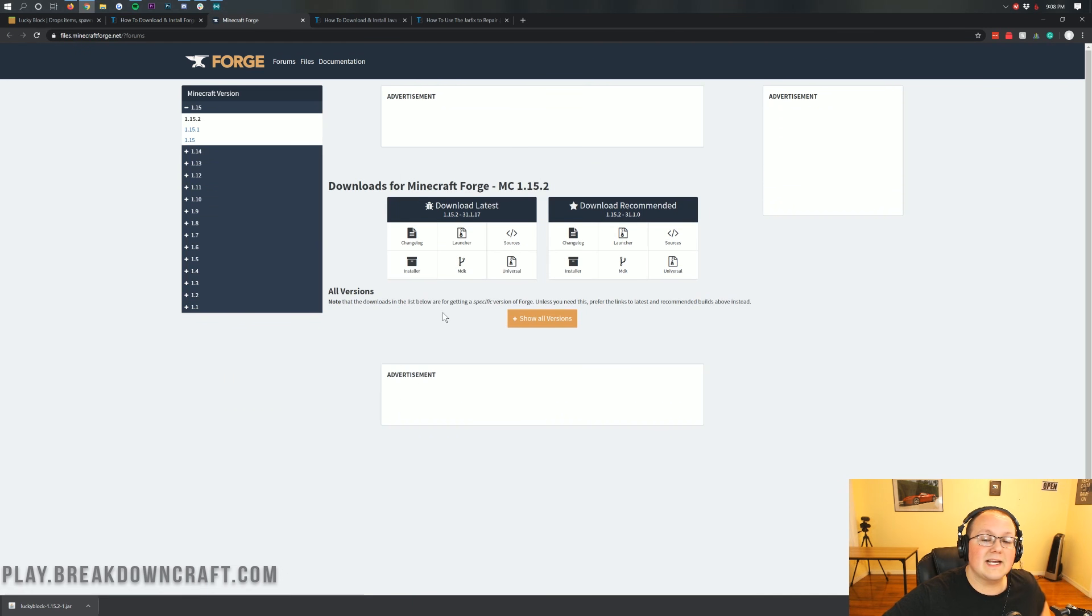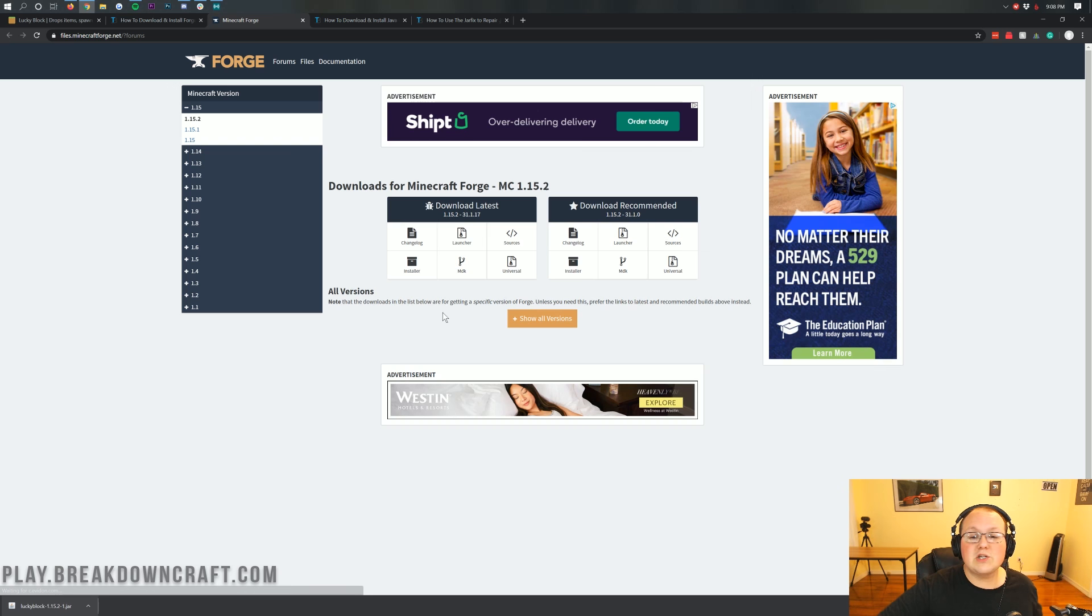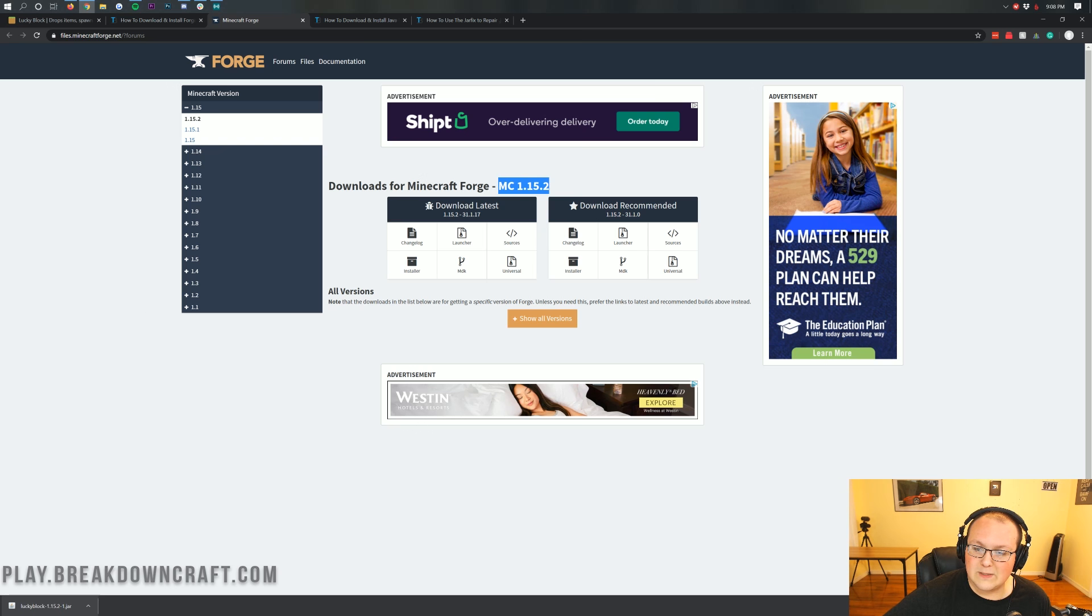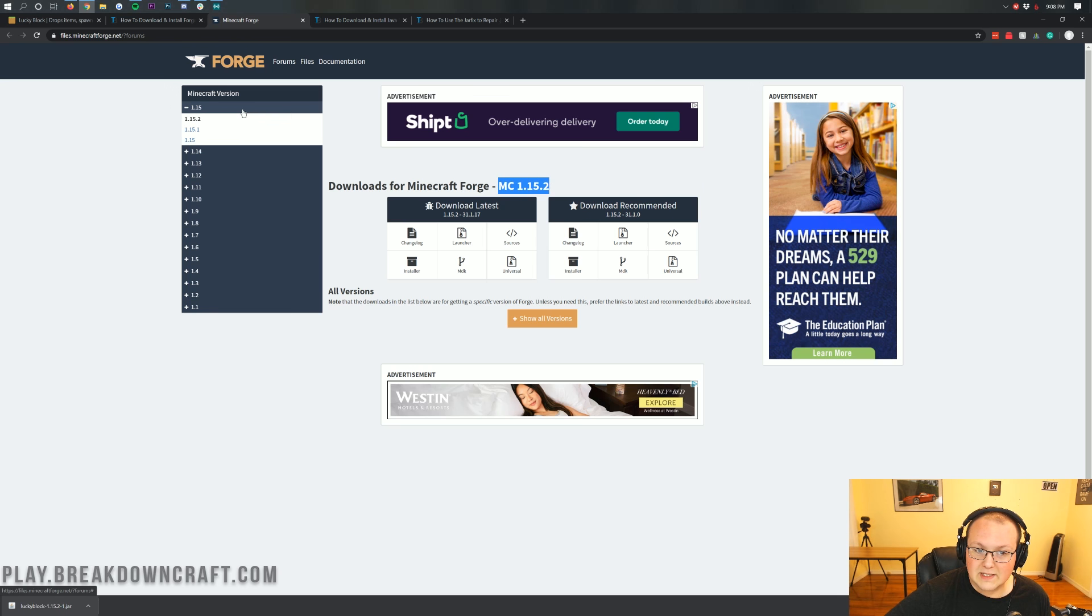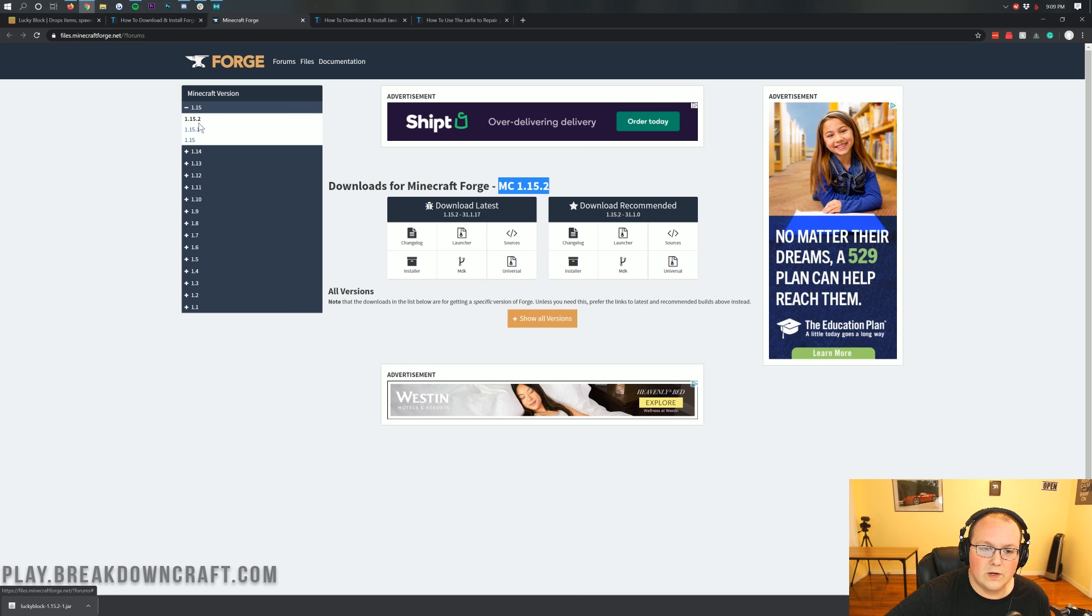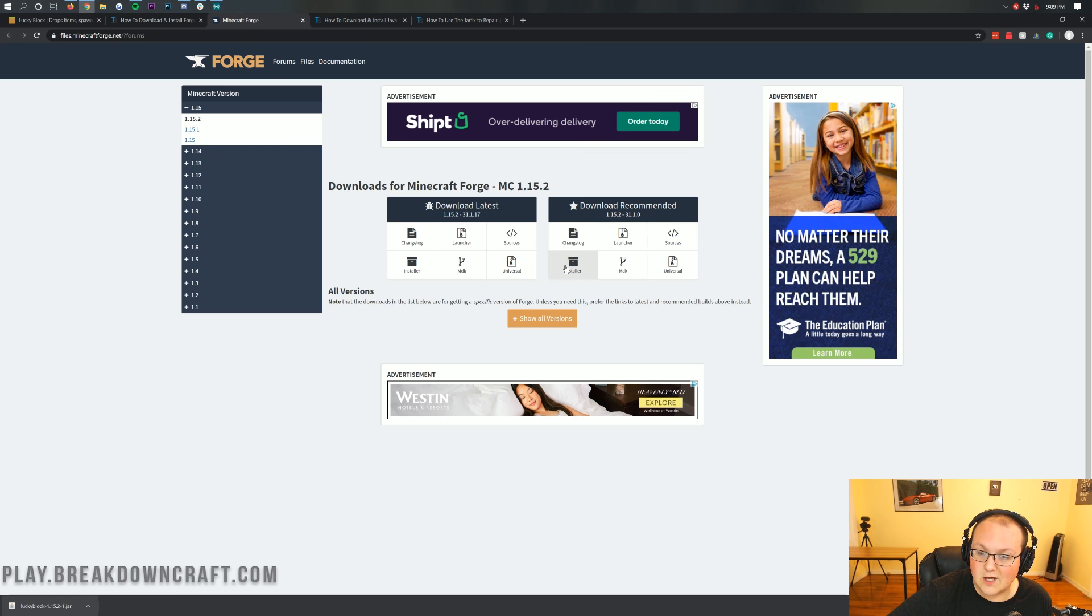When you click on that, it's going to take us off to Forge's official website, where we want to make sure that the MC1.15.2 version is selected. We can confirm that. If it doesn't say MC1.15.2, click on this plus button on 1.15, and then click on 1.15.2. When it does, we can come under Download Recommended, and click on the Installer button under it.